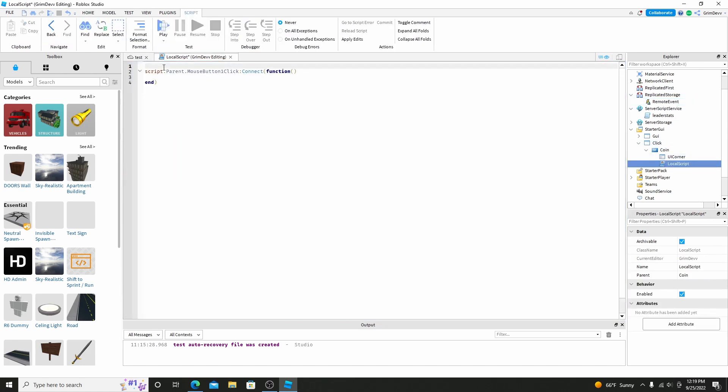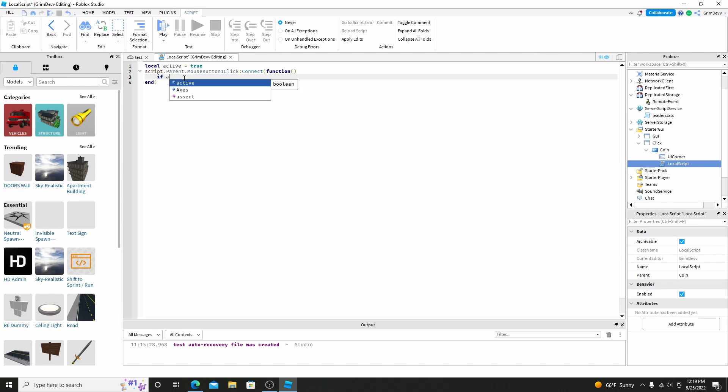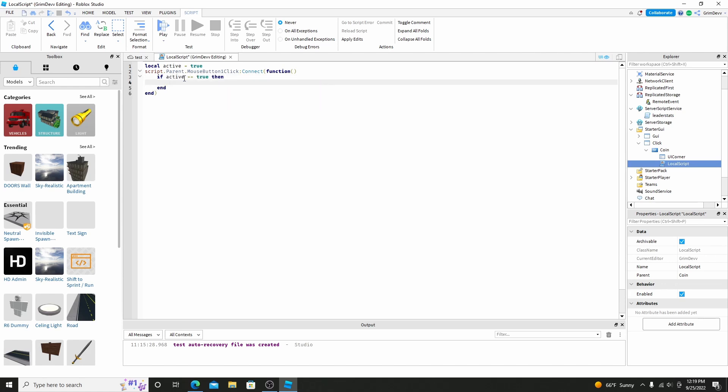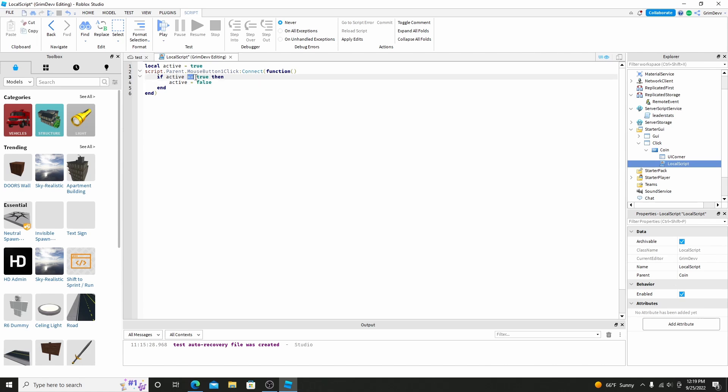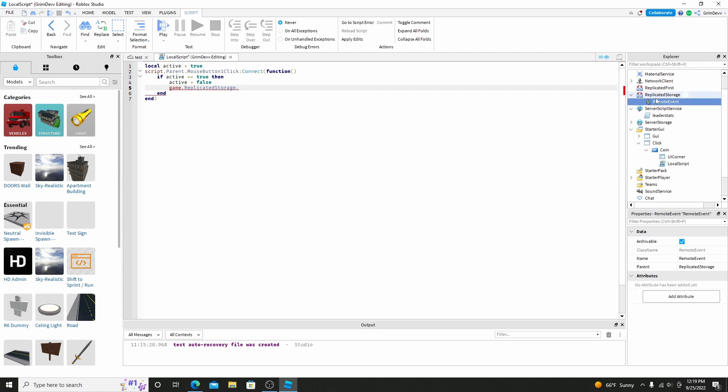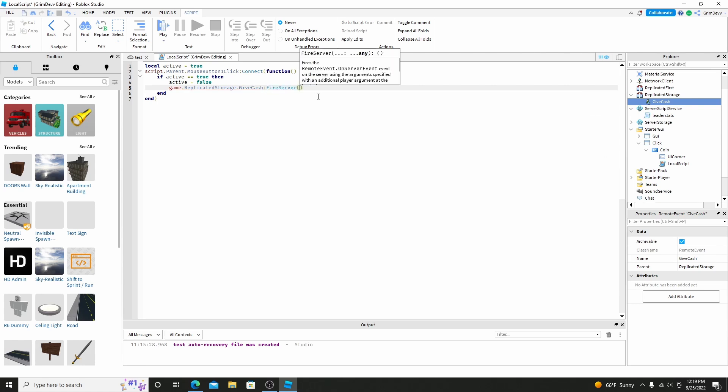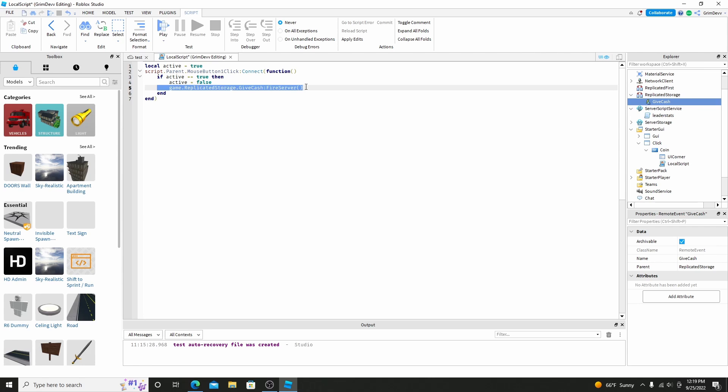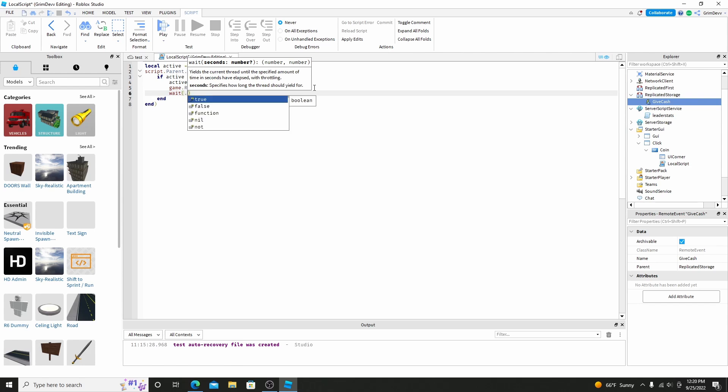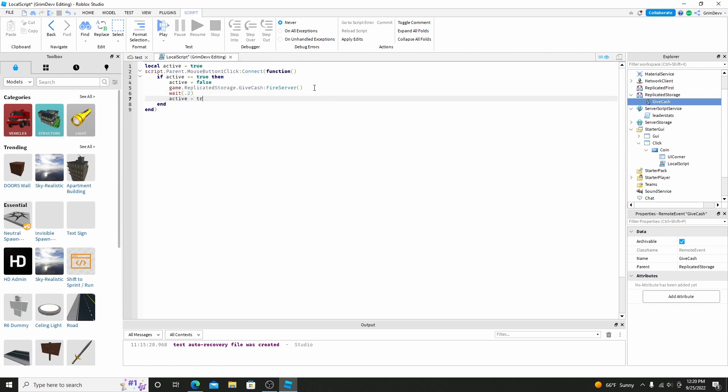Let's actually go above this and do local active equals true, and then do if active equals true, then active equals false. Make sure to put two equals right here, otherwise it won't work. And then game.replicatedstorage. Let's rename the remote event to give cache, dot give cache, and then do fire server. And basically every time you click this, if the button is activated, then it'll make it not activate anymore. It'll give the player cache by sending this function, which we'll code later. And now we're going to do wait.2, and then do active equals true.